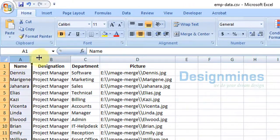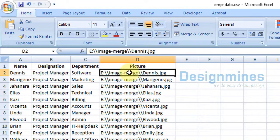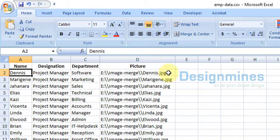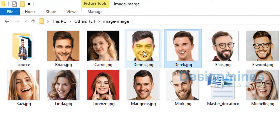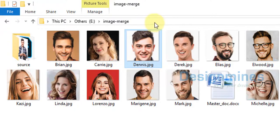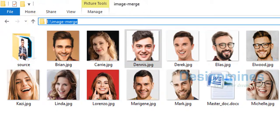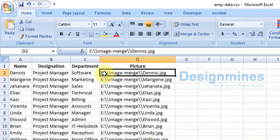This is the Excel file. It has columns: name, designation, department, and picture. For the picture field, you have to link the picture for the respective person. For example, Dennis is located here, so you enter Dennis.jpg. You have to copy the picture path — in my case: E drive, image mail merge, and Dennis.jpg.